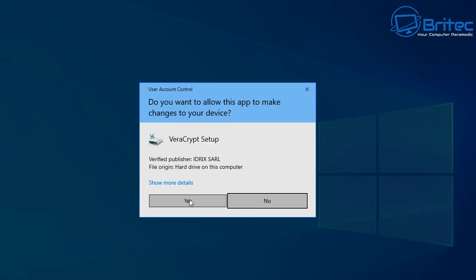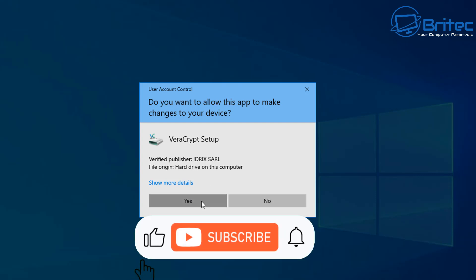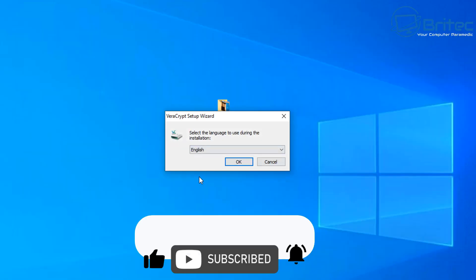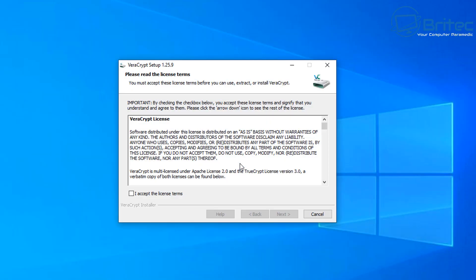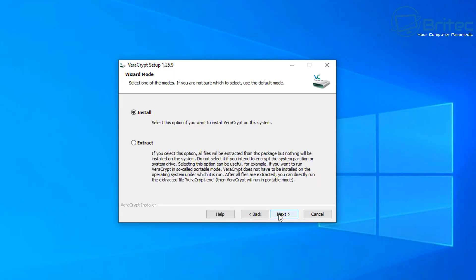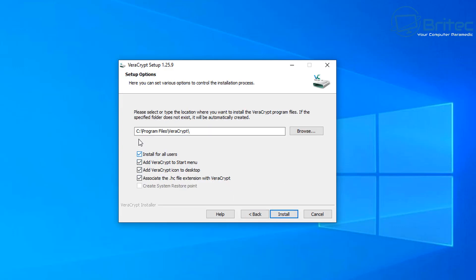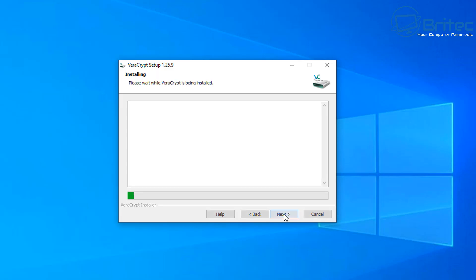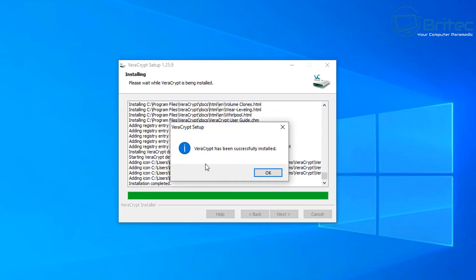Let's go ahead and get VeraCrypt installed. Make sure it's from a verified publisher and you've gone to the right VeraCrypt website — I'll leave the link in the description. It's pretty straightforward: follow the screens, read the terms and conditions, and click next. You'll get two options — install or extract. We're going to use install. If it's just for yourself, uncheck 'install for all users', leave the default install location as is, and click next to install.